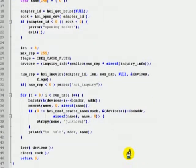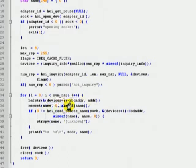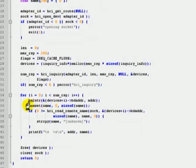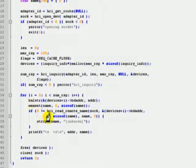BlueZ C library uses a special structure to hold Bluetooth device addresses. If you need to get the string representation of a Bluetooth device address, use the ba2str function. This function will convert the special structure into a string of hexadecimal numbers. Finally, to get the user-friendly names of the found devices, we can use the function called hciReadRemoteName.